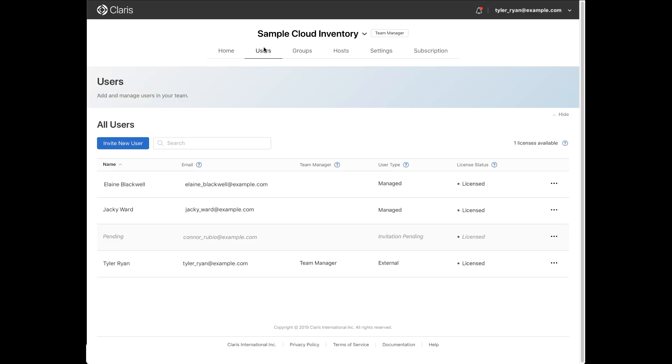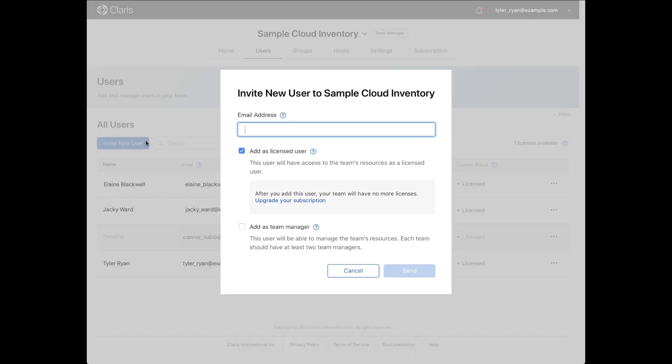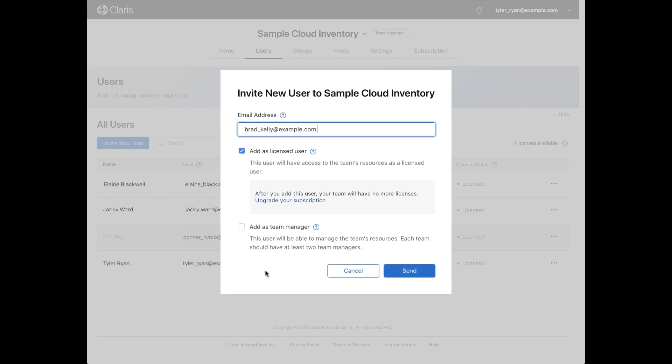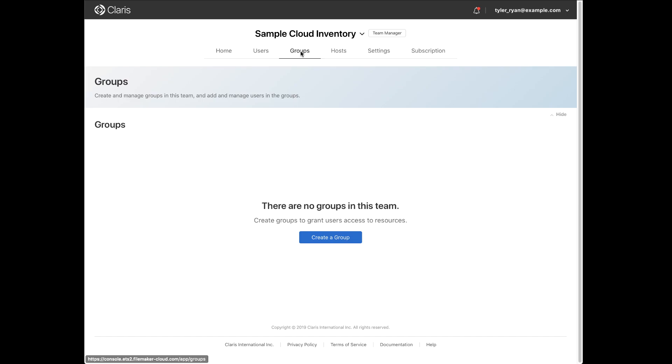Step two involves team managers creating users and groups in the FileMaker customer console. Begin by inviting FileMaker ID users to join your team on the users page of the FileMaker customer console. And these users can be organized into groups on the groups page.